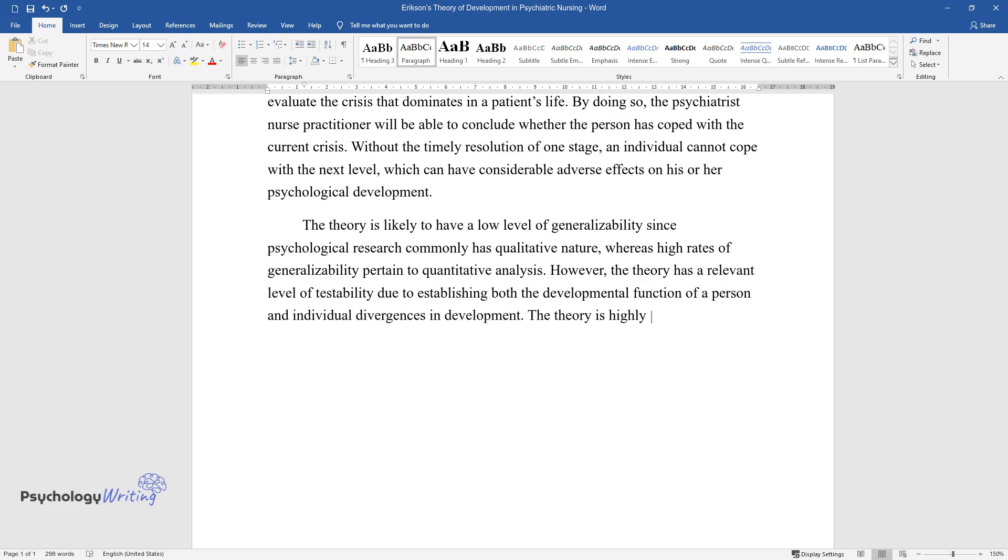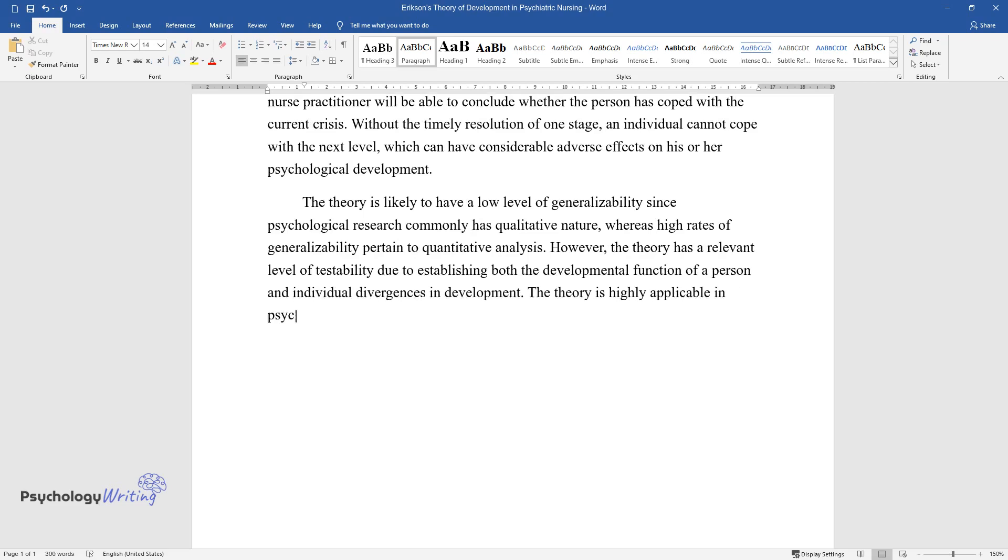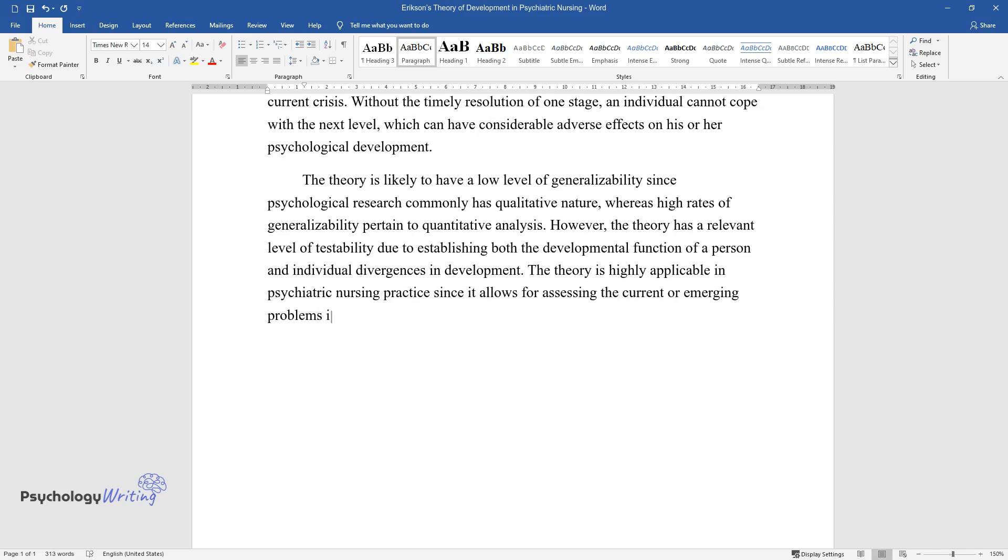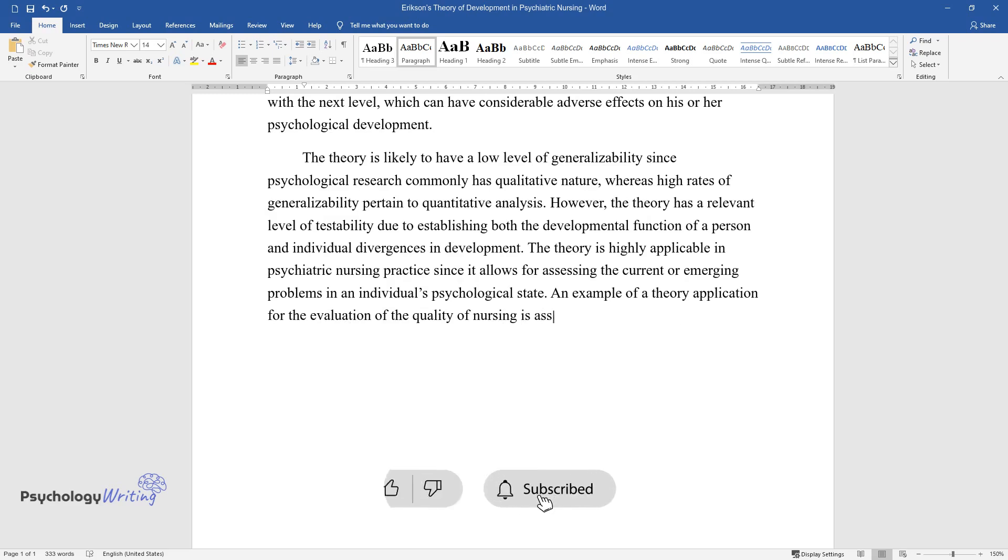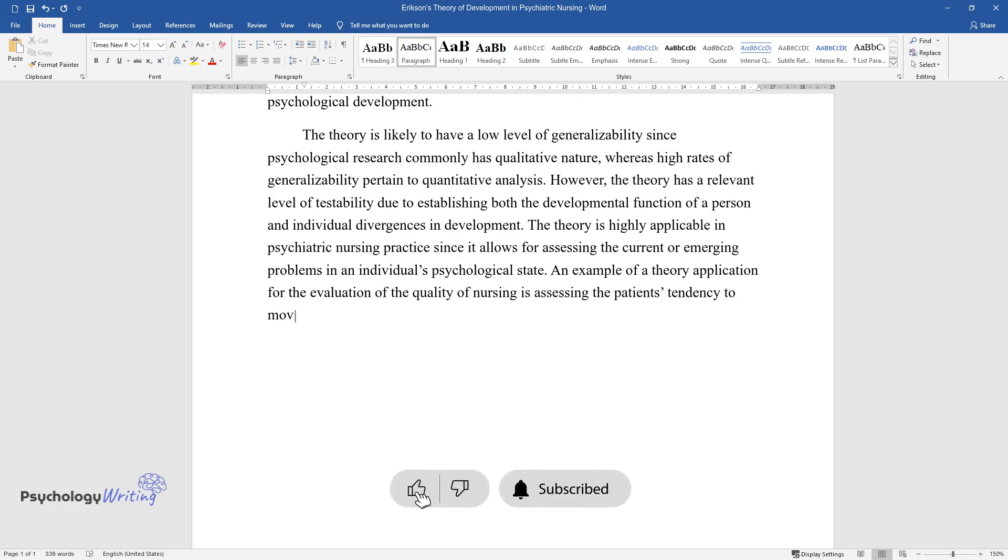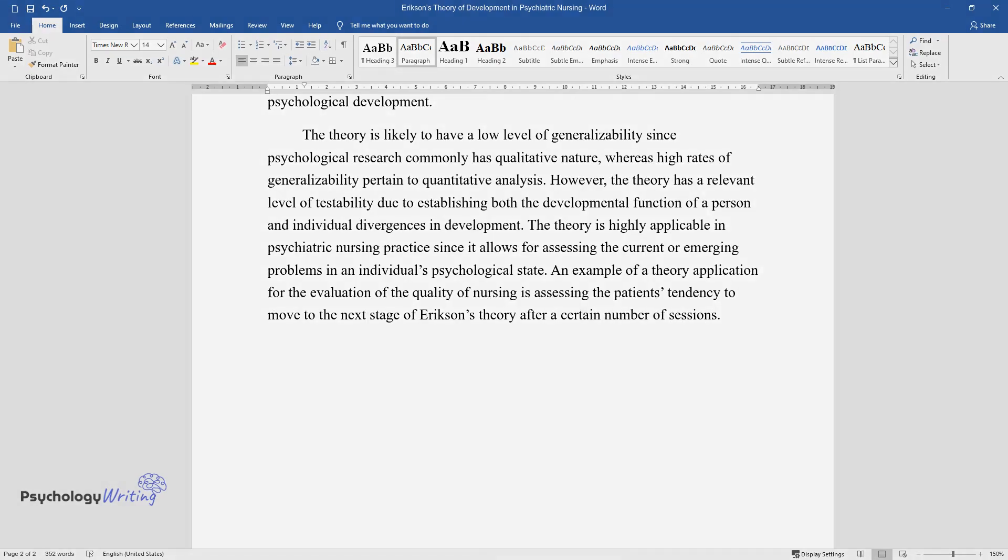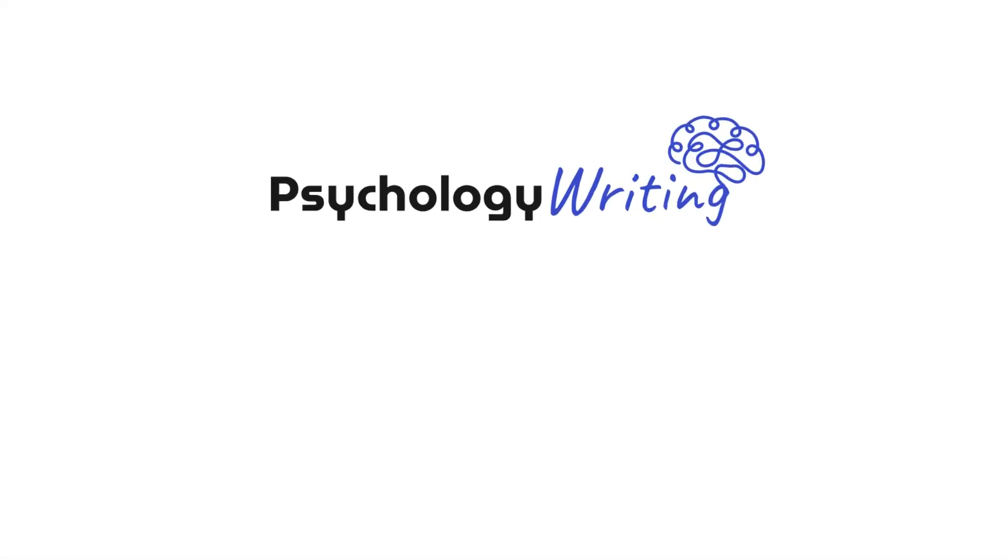The theory is highly applicable in psychiatric nursing practice since it allows for assessing the current or emerging problems in an individual's psychological state. An example of a theory application for the evaluation of the quality of nursing is assessing the patient's tendency to move to the next stage of Erikson's theory after a certain number of sessions.